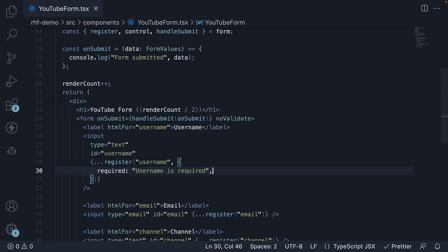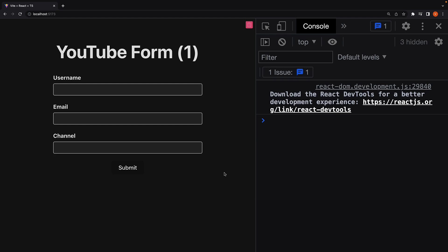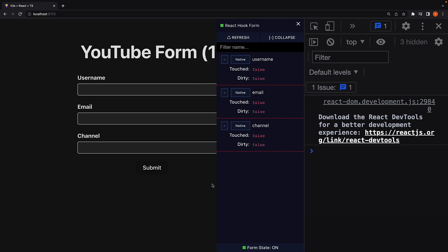Let's save the file, head back to the browser, and test this validation with the dev tools. It is important to note that validation, by default, occurs only when the form is submitted. We will explore other validation modes later in the series, but for now validation on form submission is adequate.